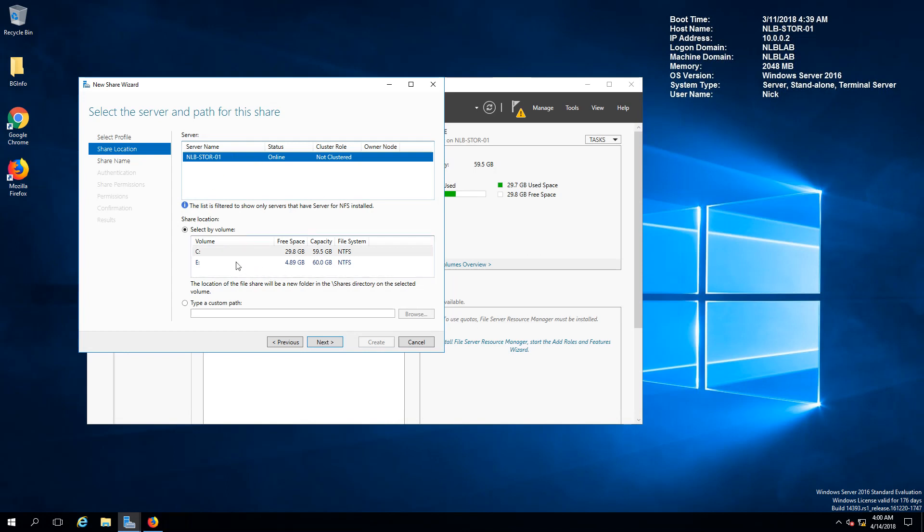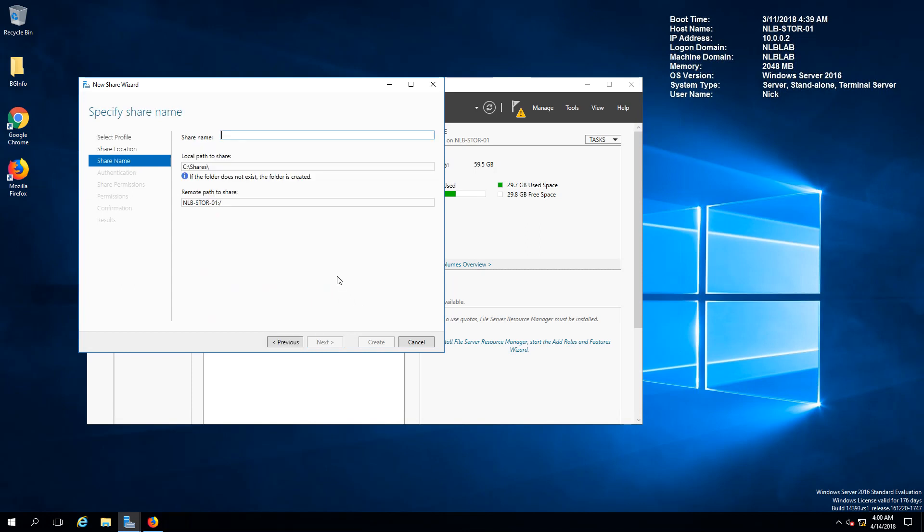I'm going to select the volume that I want this share to be on and we are going to make the share name which is going to be NFS data store.